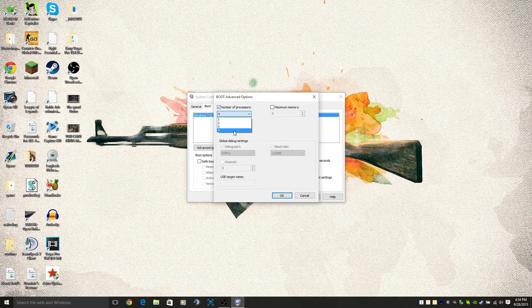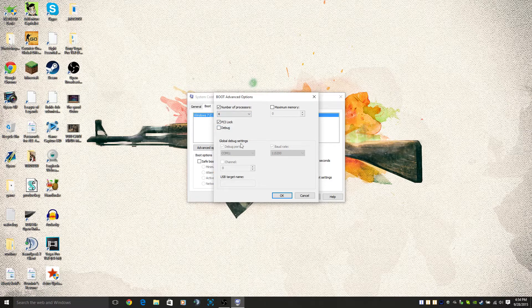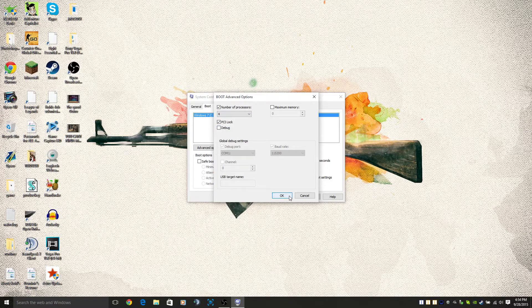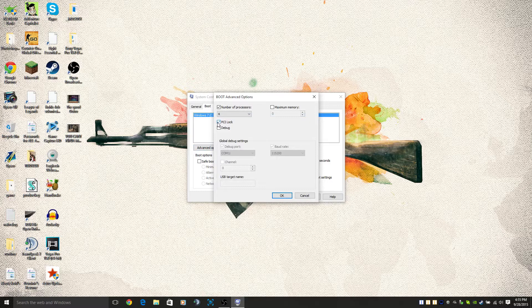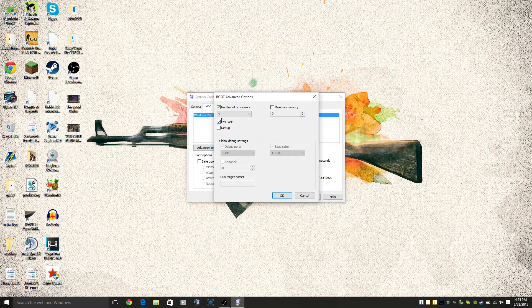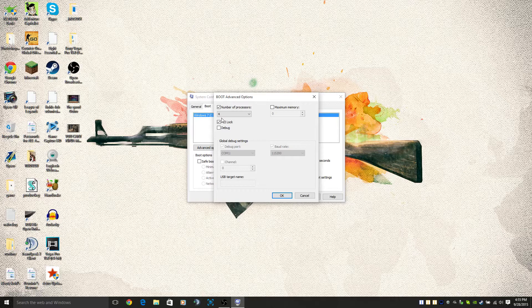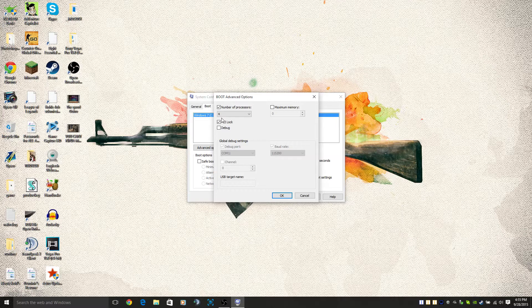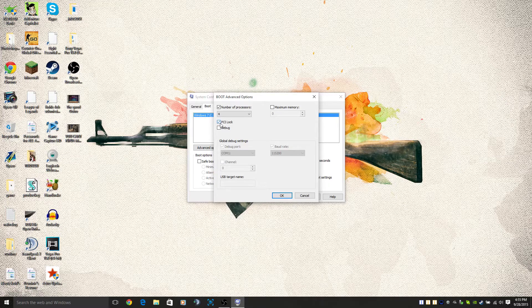I always set it to PCI lock because sometimes when you do this you may restart your computer and find that it went back to the default settings. So I just keep it at PCI lock, then you click OK.